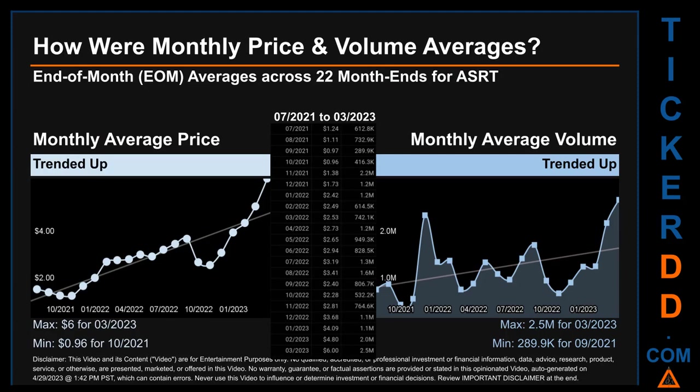Hello, my name is Claire. How were price and volume averages for ASRT across 449 trading days? There were a total of 22 month-ends, of which monthly averages for daily price and volume were calculated. Overall, monthly price average trended up while monthly volume average trended up. The maximum end-of-month average price was $6.00 for March 2023, while the minimum was 96 cents for October 2021. Looking at volume, March 2023 and September 2021 respectively saw the highest and lowest monthly average volume at 2.5 million and 289.9 thousand.